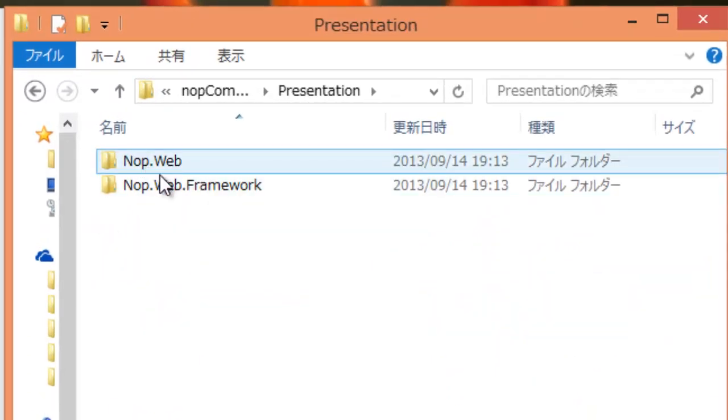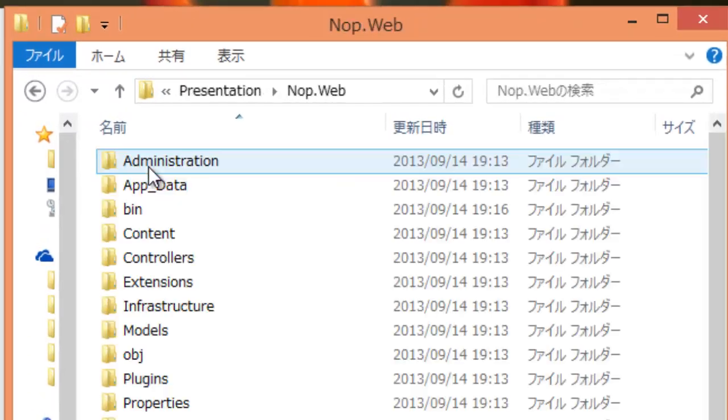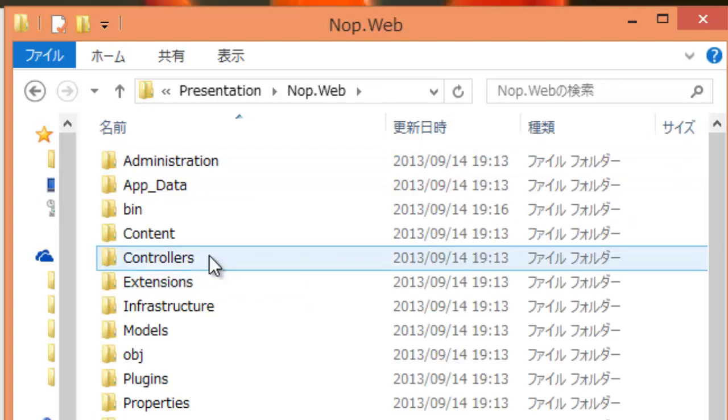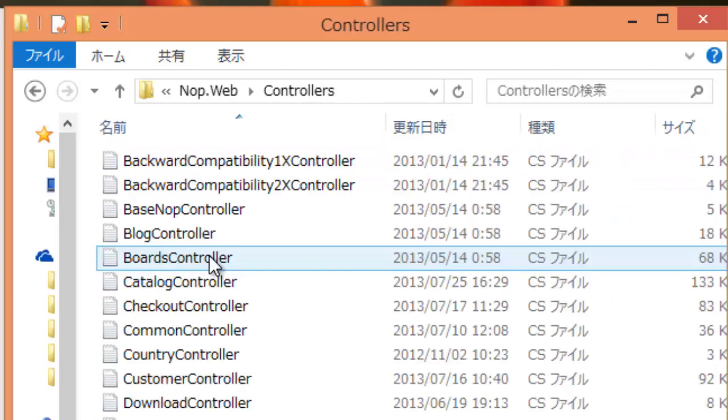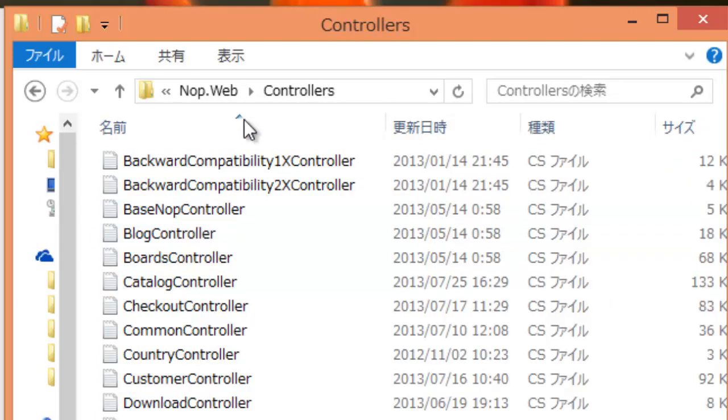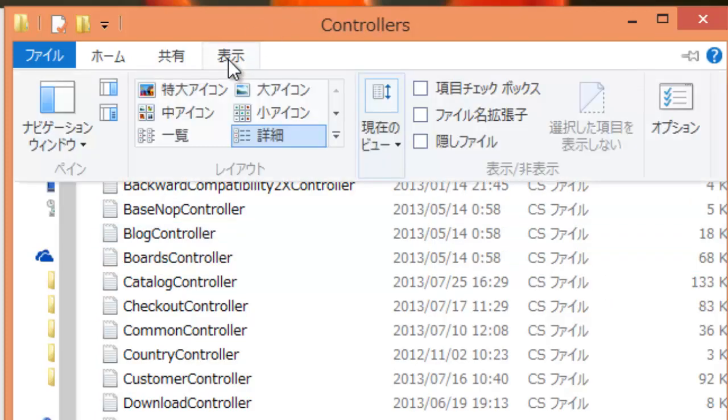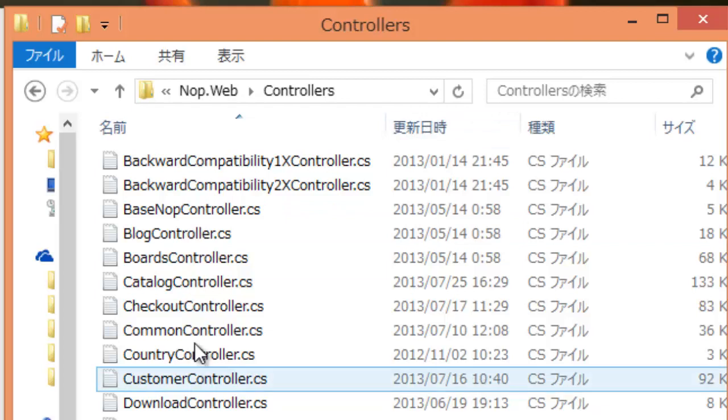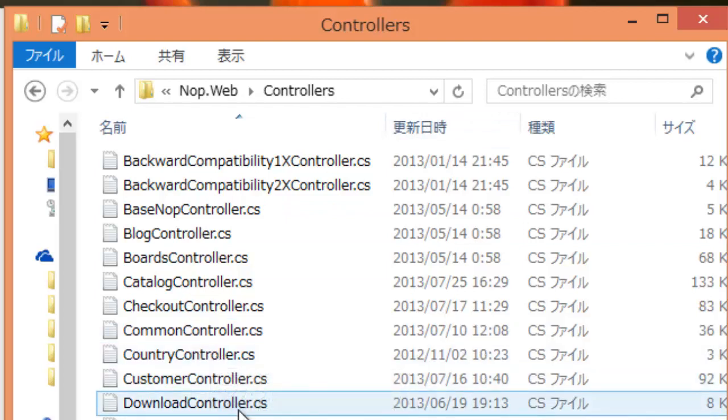Open your NopCommerce source directory. Open presentation NopWeb controllers directory. Rename download controller CS to download controller CS underscore original.